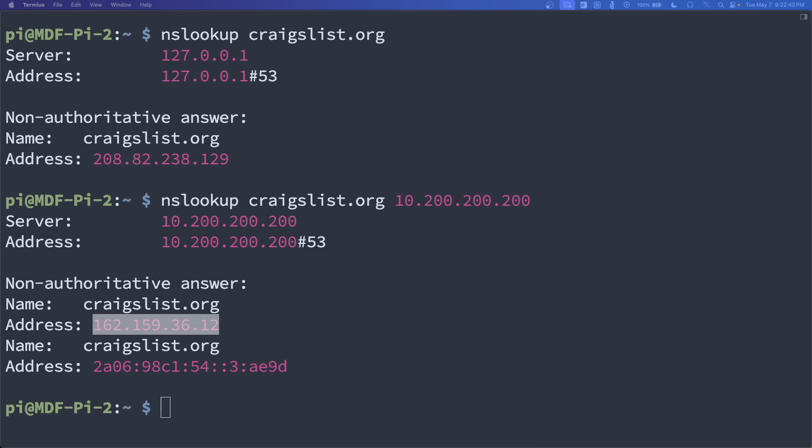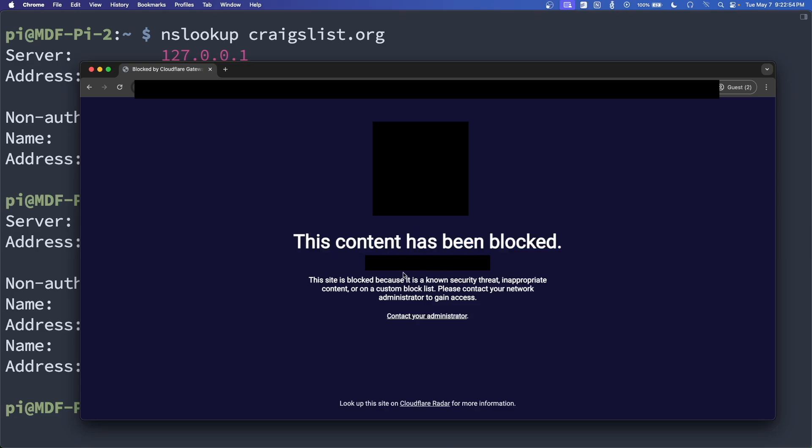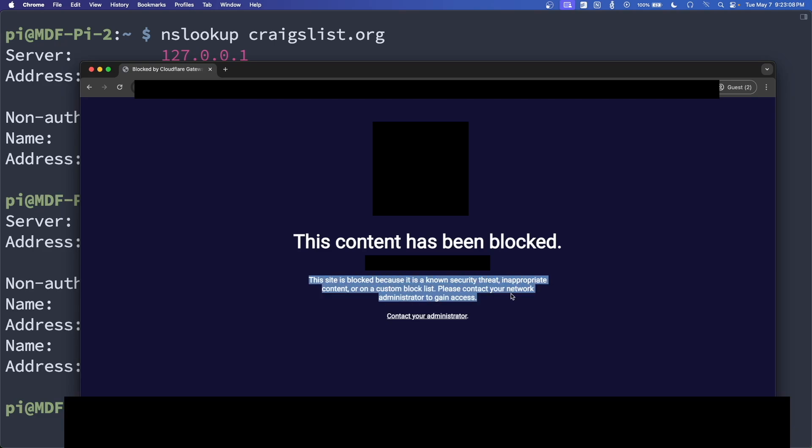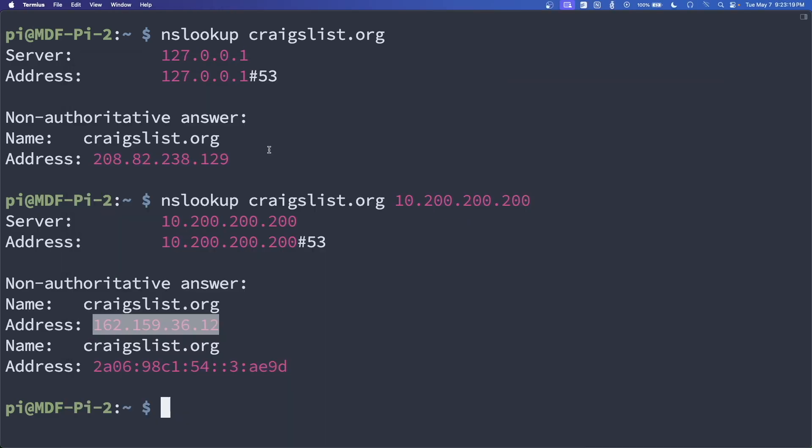This is actually a Cloudflare error page right here. Because of the IP address of my Mac at the moment, you can see that this content has been blocked, and it's showing the site or the IP address. You'll see that the site has been blocked because it's a known security threat, inappropriate content, or on a custom block list. So this is a custom error page that you can make within Cloudflare. Obviously, I'm going to have to blur this out, but because of the IP address of the site that I'm coming from at the moment, that is what routed it to the error page. But because of Comcast hijacking of the DNS, previously I was not able to even get to that page.